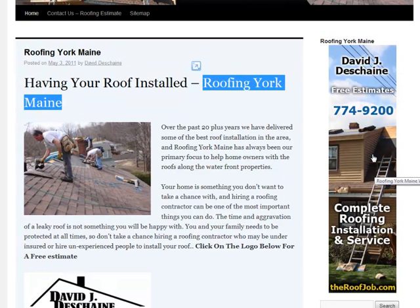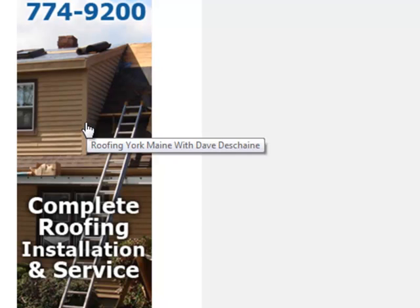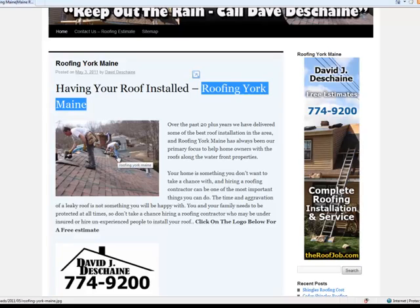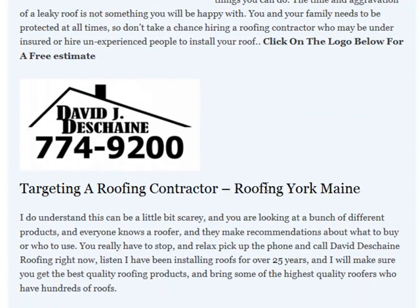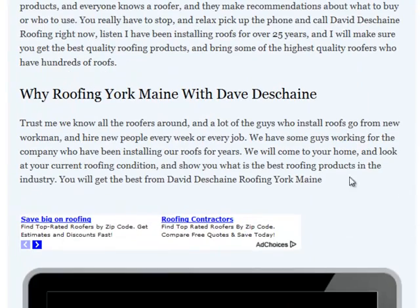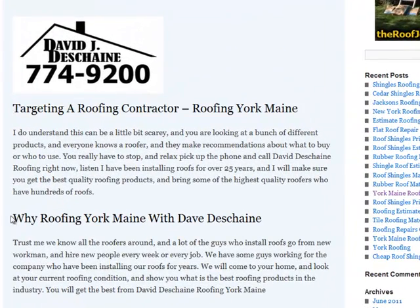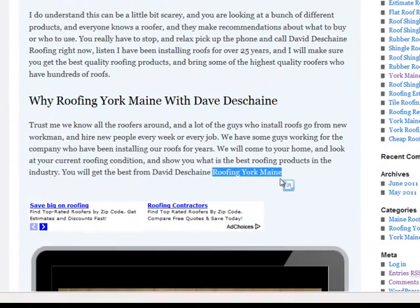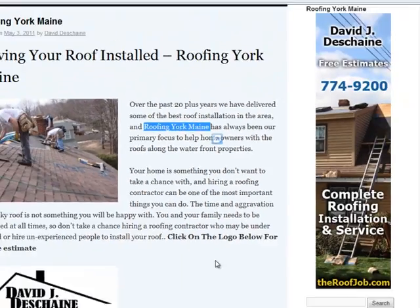I have a banner on the right-hand side that links back to my main website. You can see that Roofing York Maine with Dave Duchesne — even the picture has the keywords. Very important when doing SEO, doing any type of pictures. You're always going to see that even the picture has Roofing York Maine. Every picture, you want to go back for that content. These are very important when you're building SEO into your pages. Targeting a roofing contractor — Roofing York Maine. You want to sprinkle these words around, no less than 3% keyword density in all of your words.